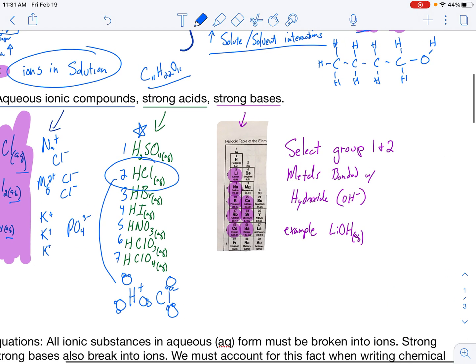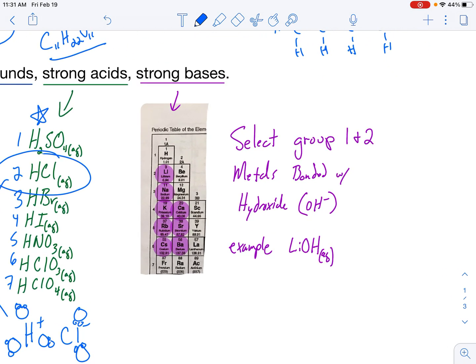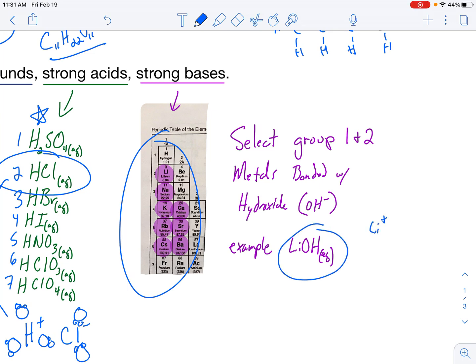Our next electrolytes are strong bases. Strong bases by definition are a select group of group one and two metals bonded with a hydroxide. An example would be LiOH(AQ). Those metals bonded with a hydroxide break into ions, therefore they are electrolytes. If I draw LiOH, I would have Li⁺ and OH⁻, and once again I would surround these things with water molecules.